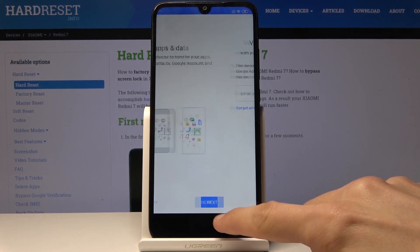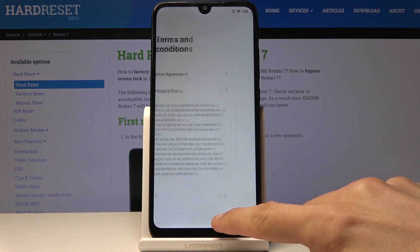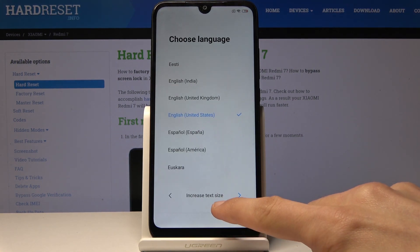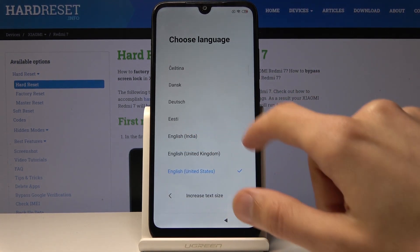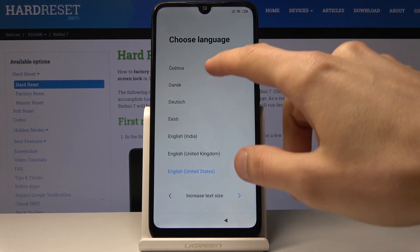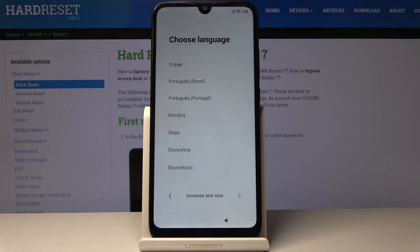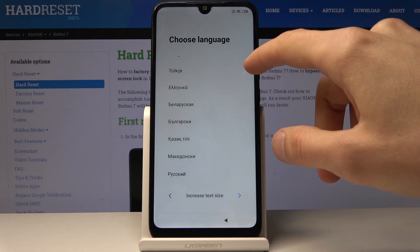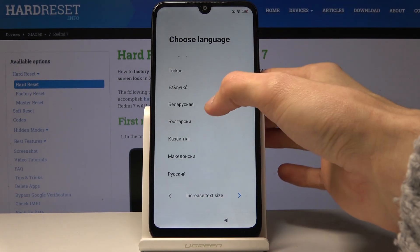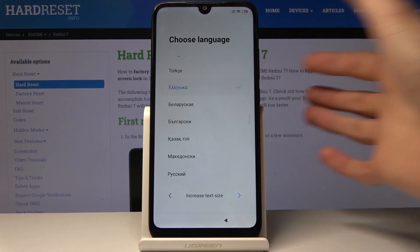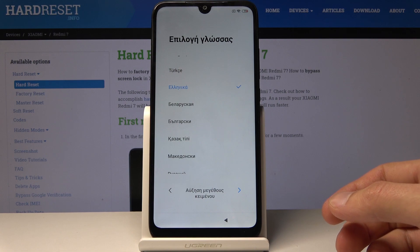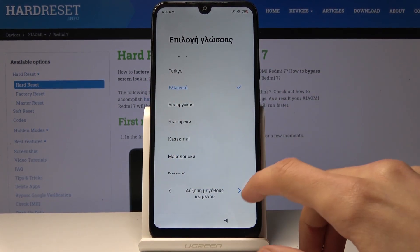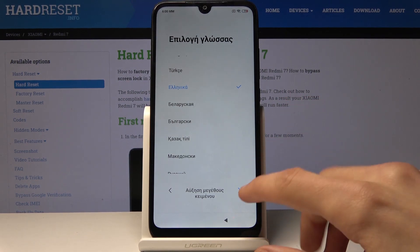So you want to start off by going to the beginning, where you get to choose the language. From here you want to change the language to any other language that has a different keyboard — for instance, Greek, Turkish, Russian, stuff like that will work. It doesn't really matter as long as you have an option to change the keyboard. I chose Greek for this example.